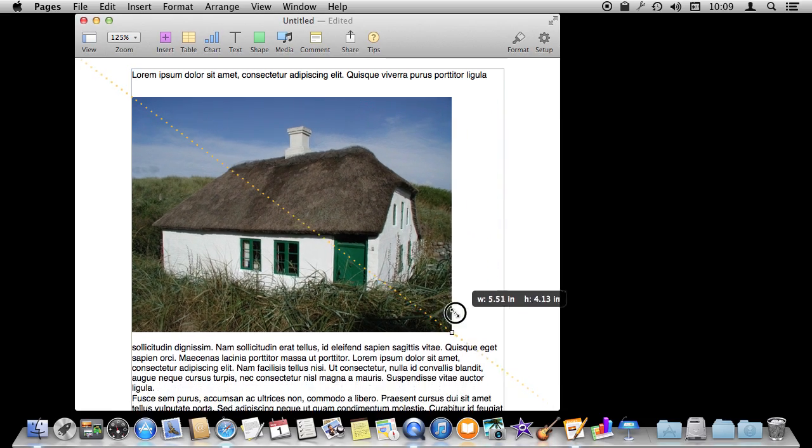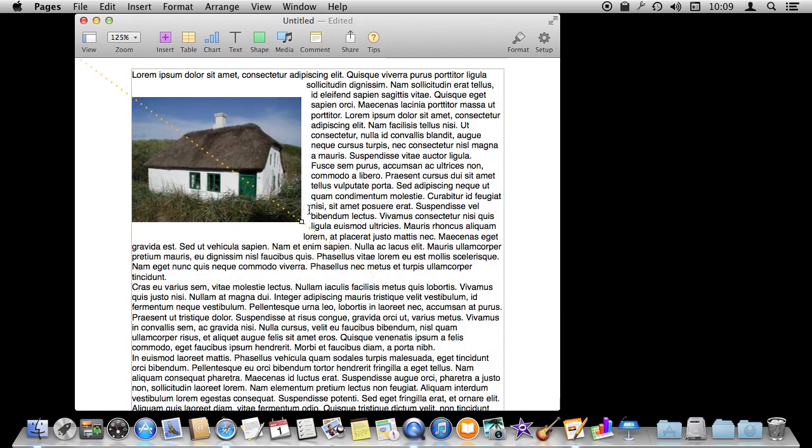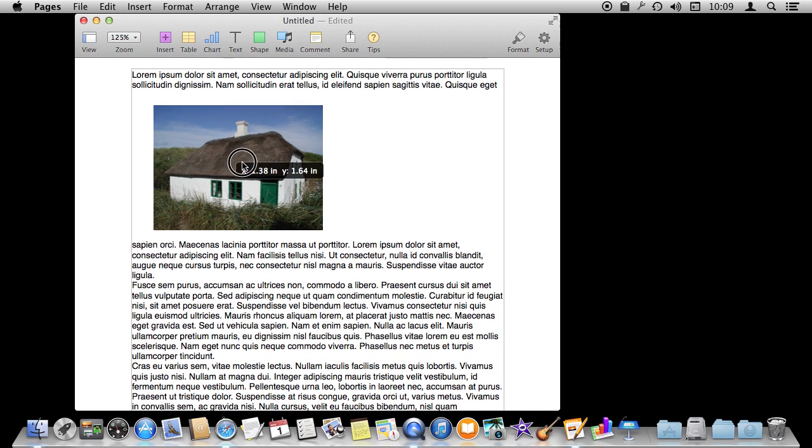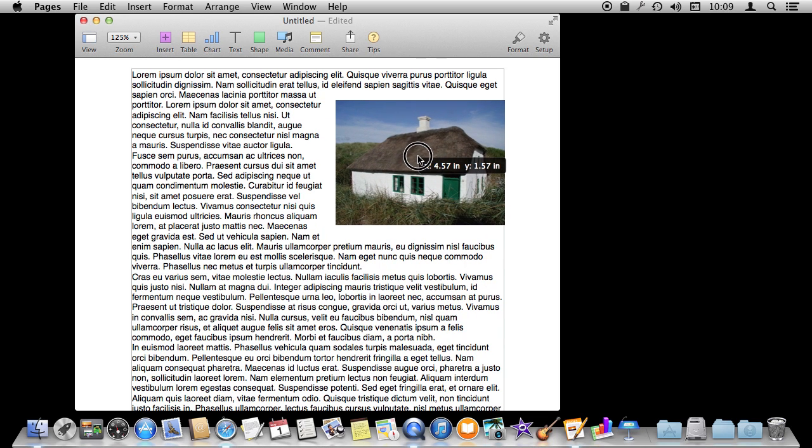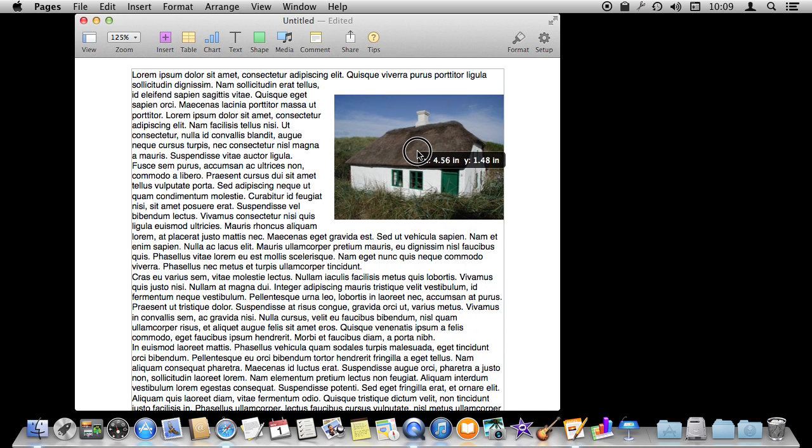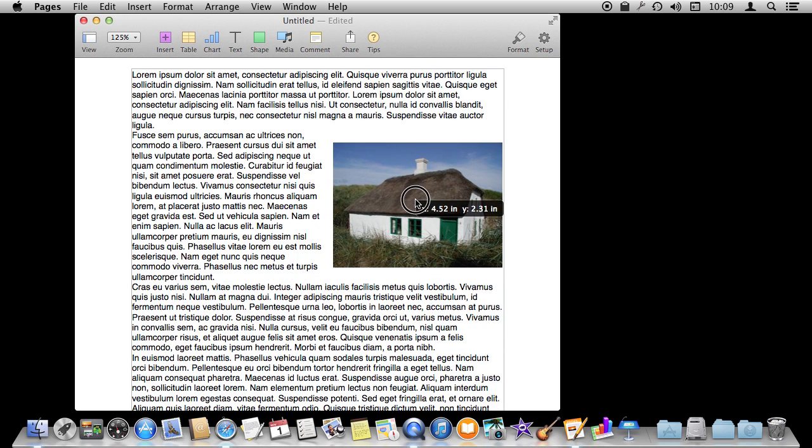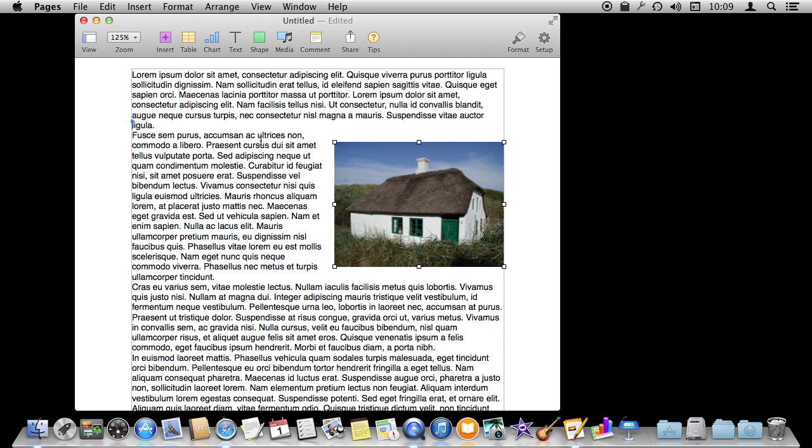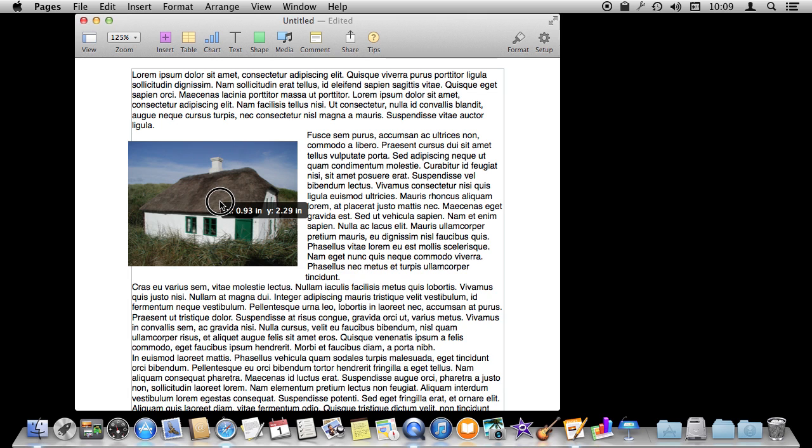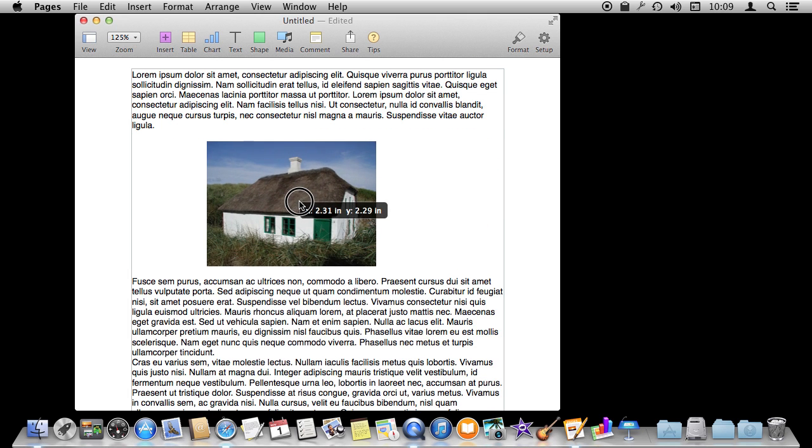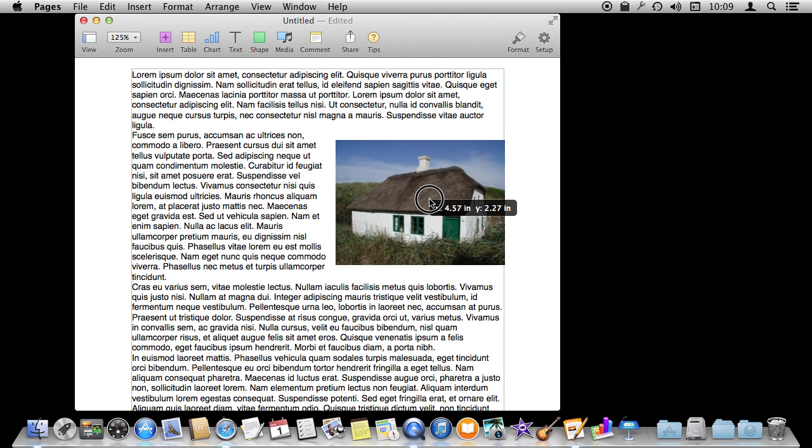I'm going to grab one of the corner handles there and shrink it down. You can see that it shrinks and the text wraps around it very nicely. So I can put it here inside my text. As long as I have it on the right side the text will wrap on the left and if I move it over here it's going to wrap on the right, put it in the middle, and it's just going to skip the image.